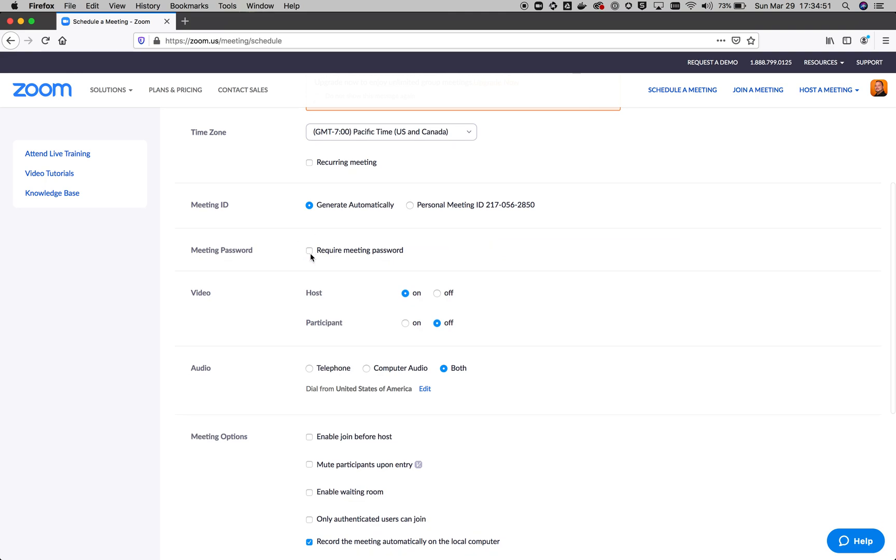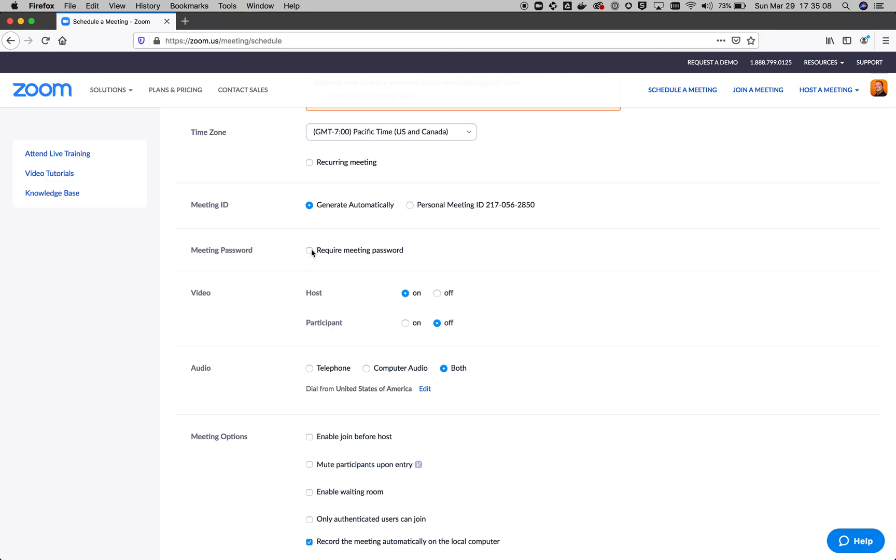Number one would be to require a password. If we want to require passwords, make sure we're generating the meeting ID automatically. Don't use your personal meeting ID because if you use that, you're sharing that out and this stays with you no matter where you go. So always generate an automatic meeting ID.